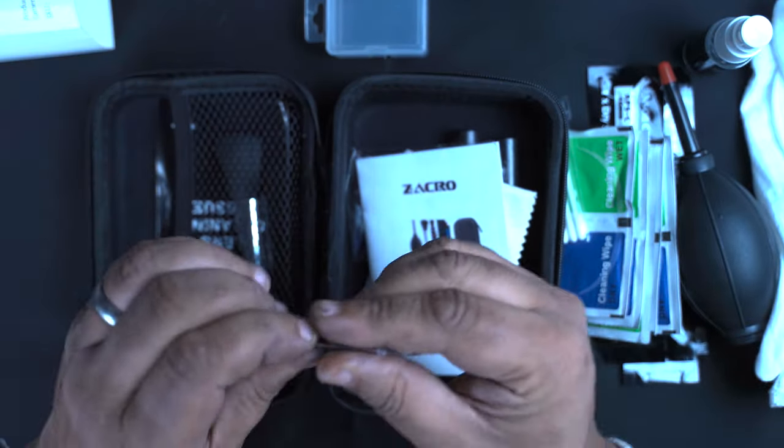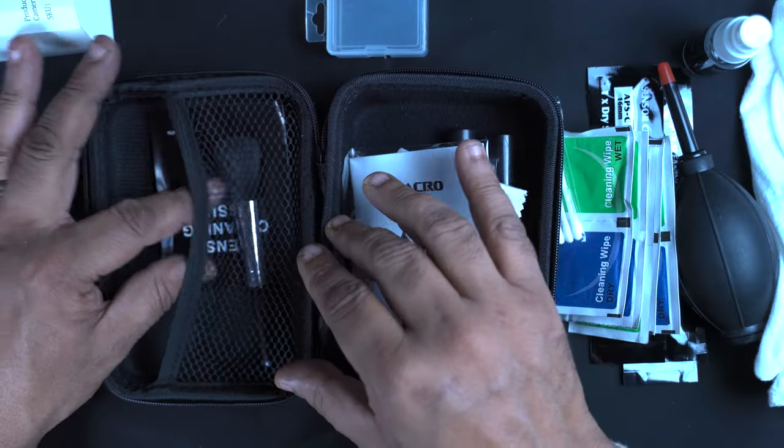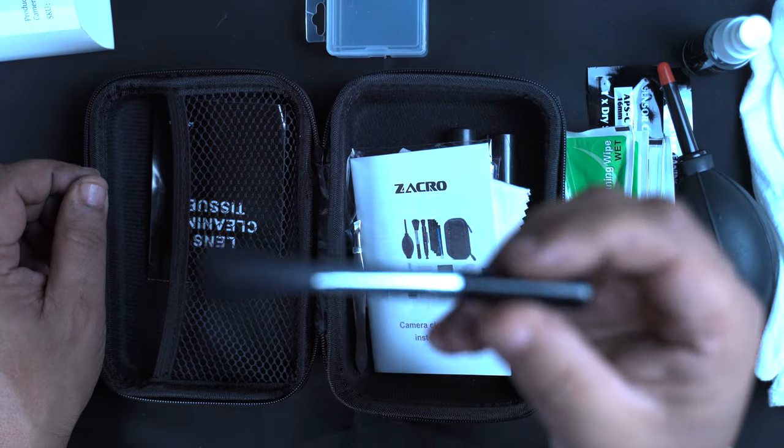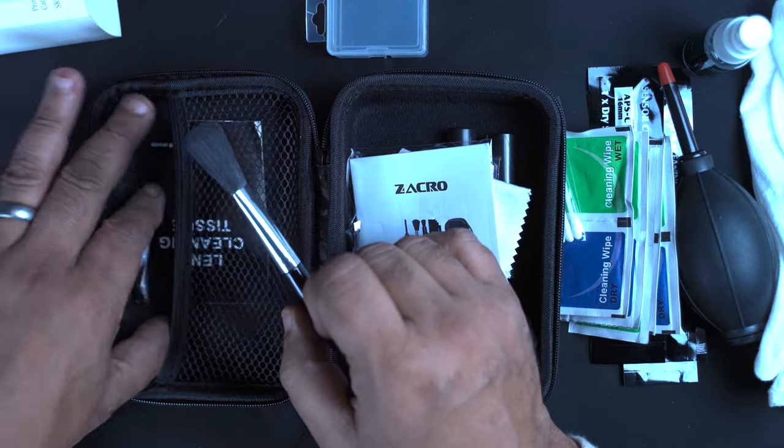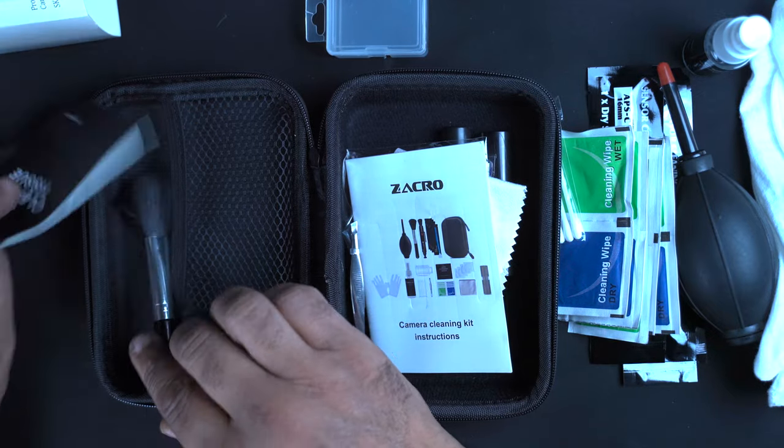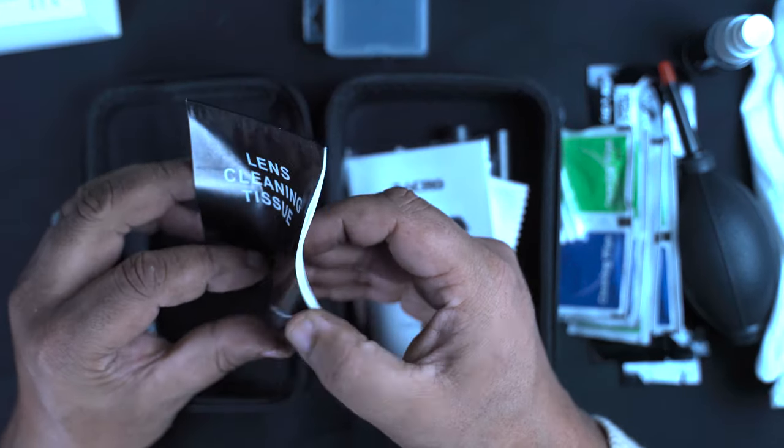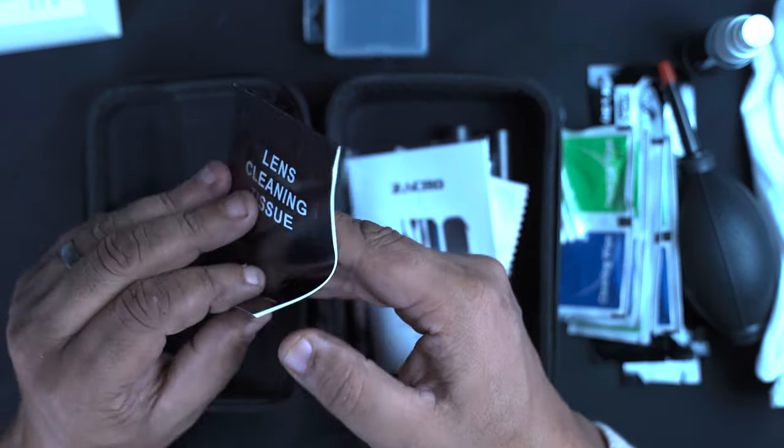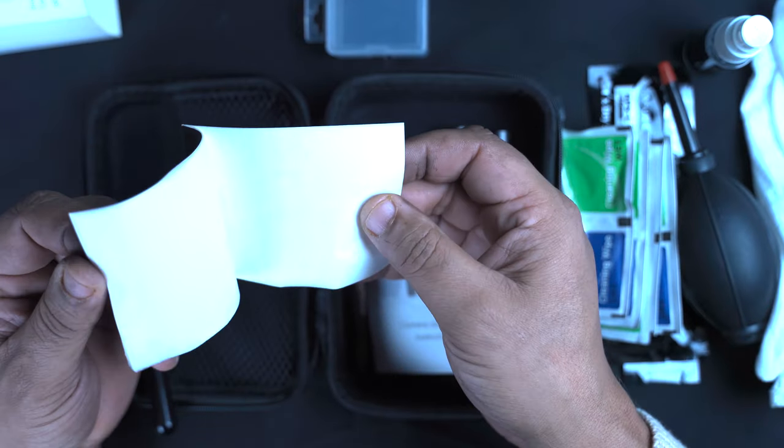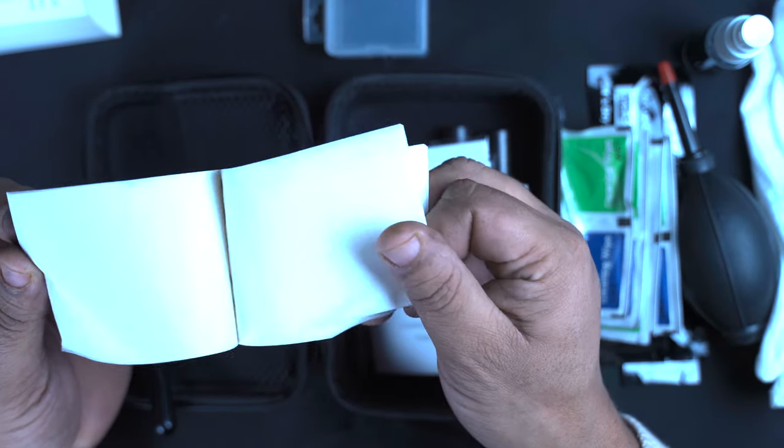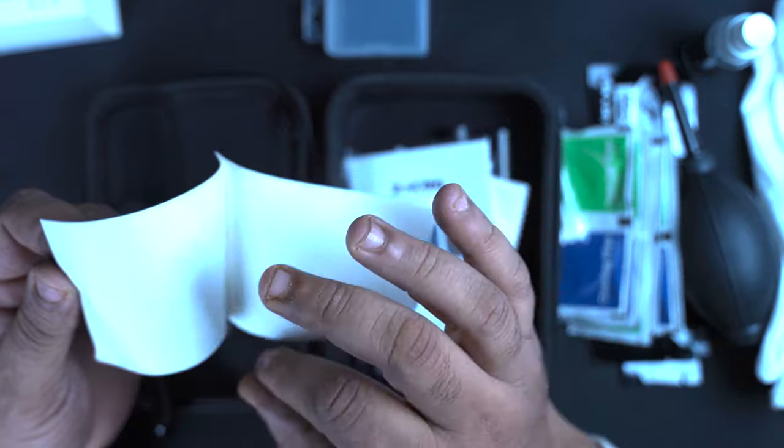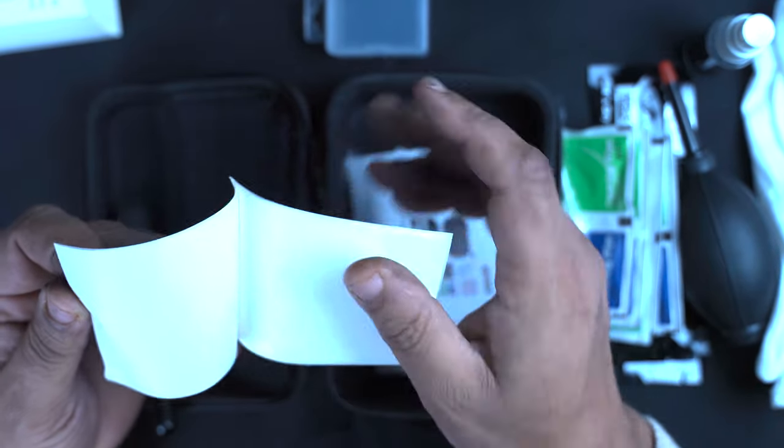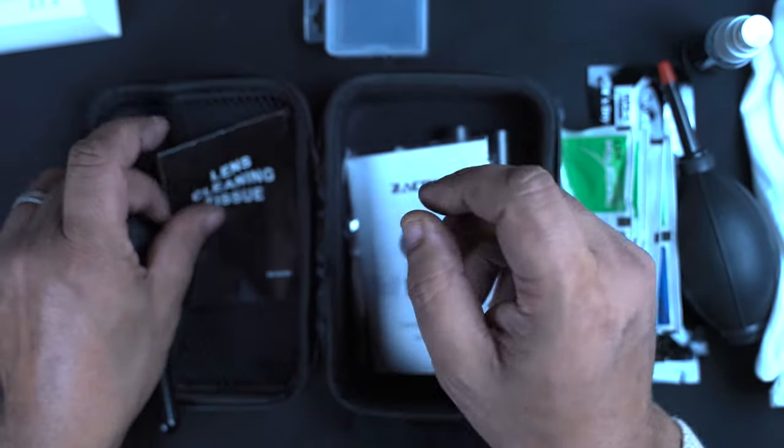There's a pair of tweezers, another brush there as well. And some lens cleaning tissues that you can keep in your bag. Pull one off at a time, get the grease off your lens.